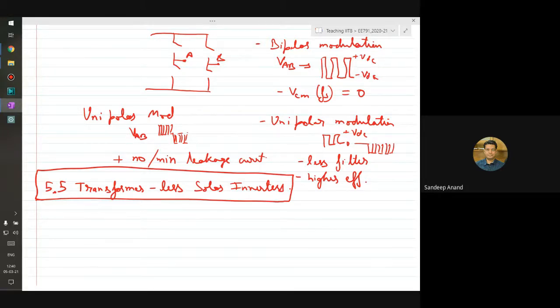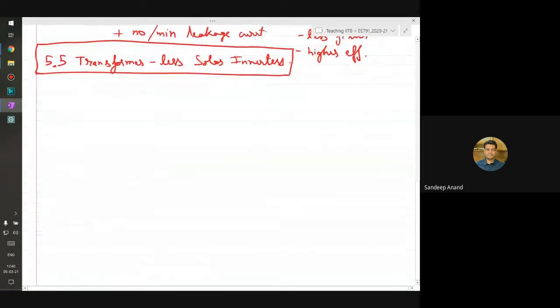That's possible because the transformer acts as a very high impedance or rather an open circuit to the flow of common mode currents. And therefore if you can figure out a circuit which can be used without a transformer and still gives you low leakage current, that is what constitutes this group of circuit topologies called transformer-less solar inverter topologies. Let's move on and have a look at one or maybe two of these circuit topologies in a little more detail.